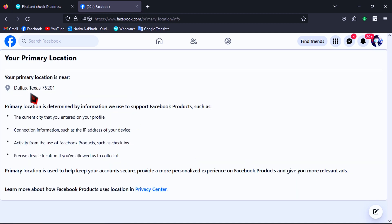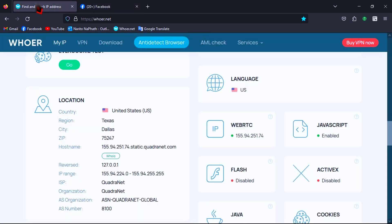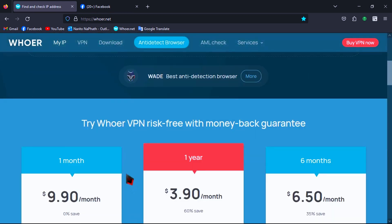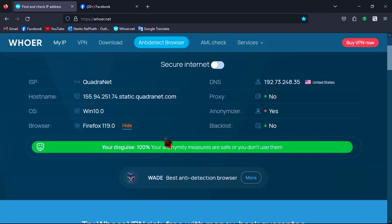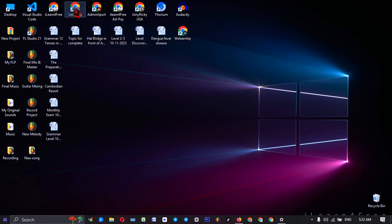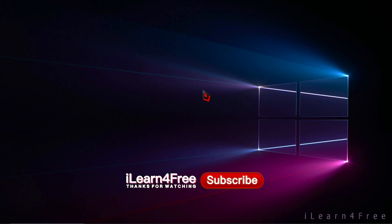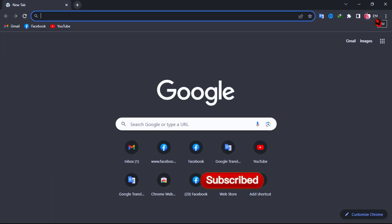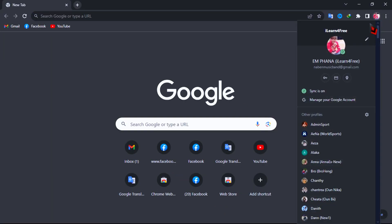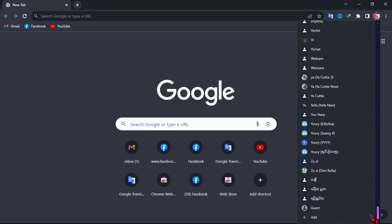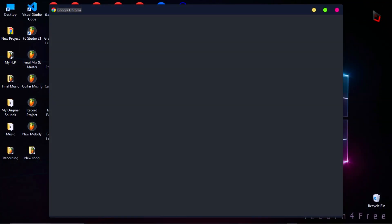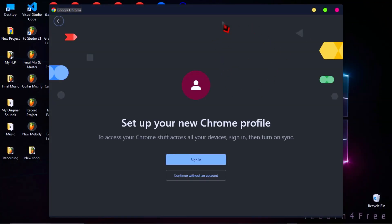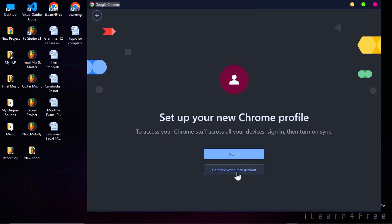Okay, don't waste more time. Now I will show you how to use a VPN to change your browser location for free. First, open your browser, whichever you are using. Create a new browser profile. Scroll all the way down and click on that button. Choose 'Continue without an account'.